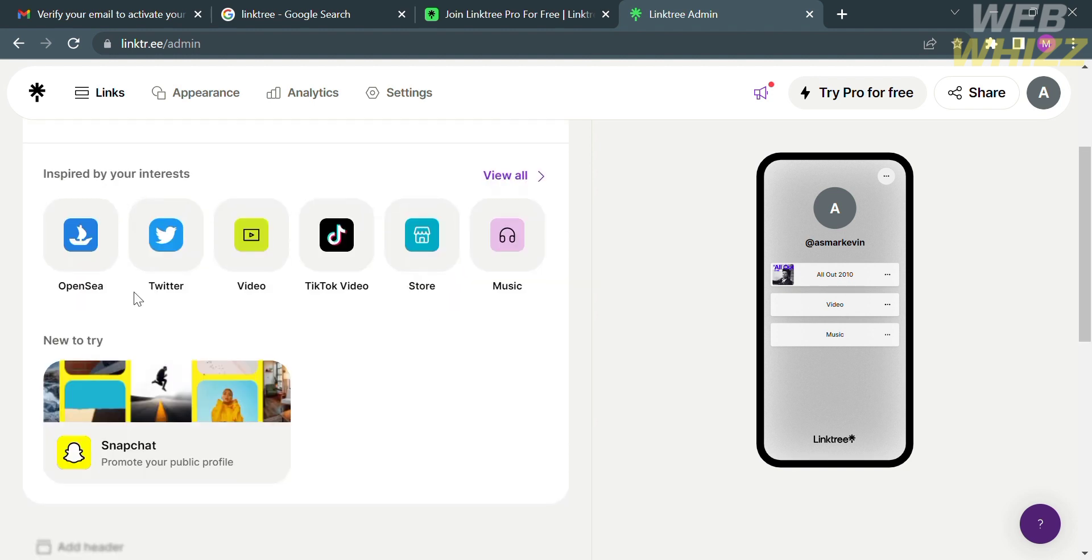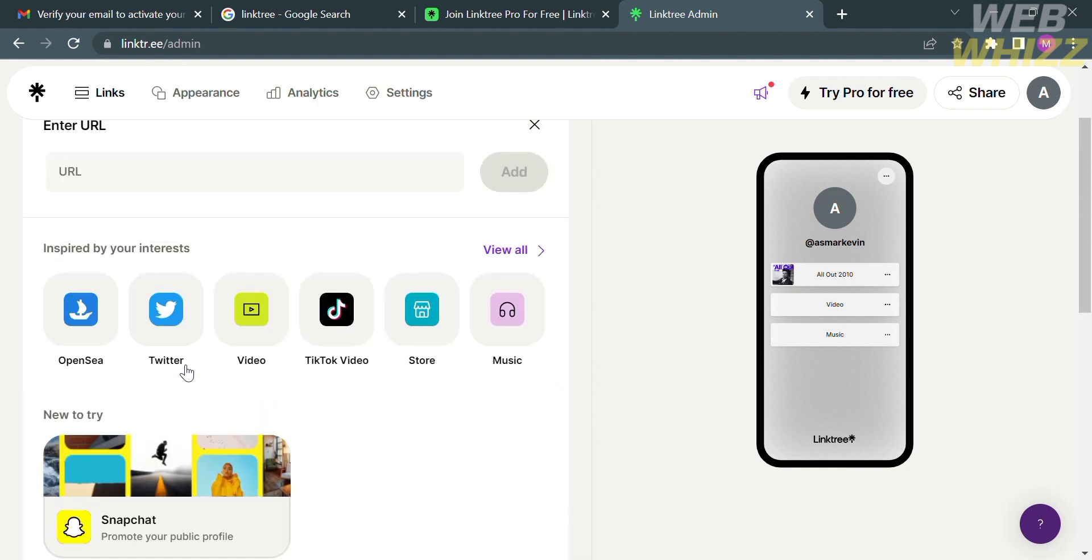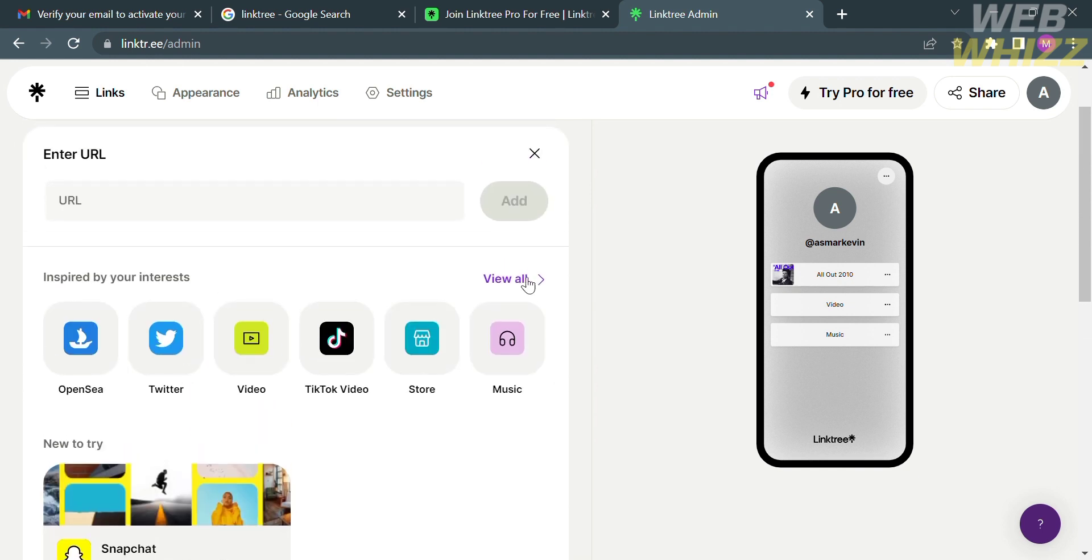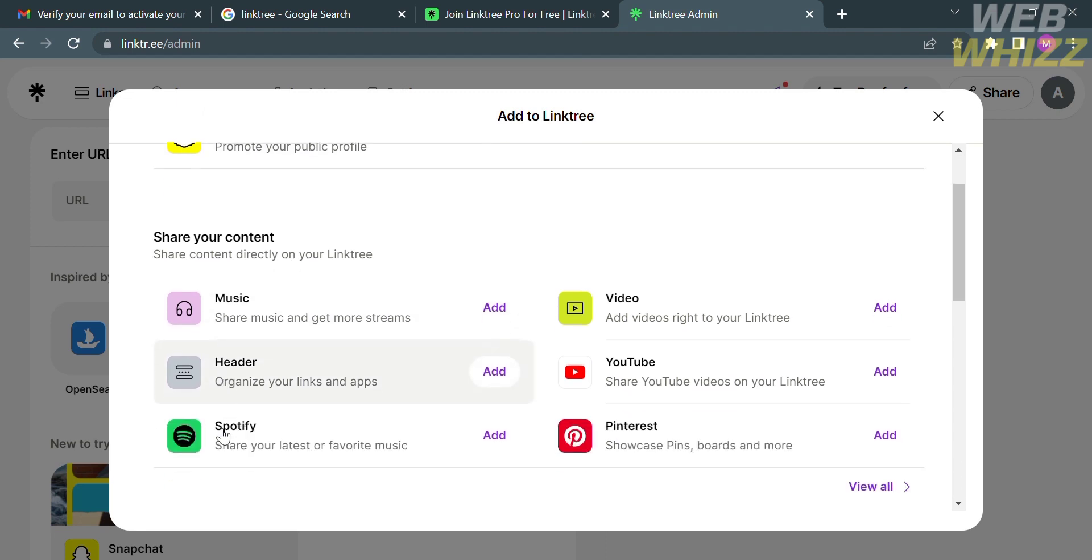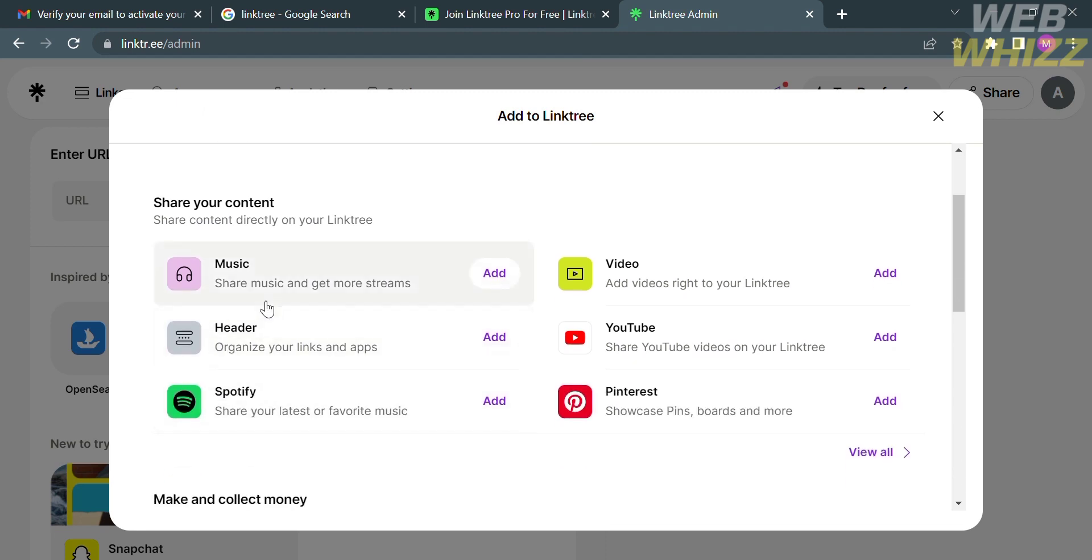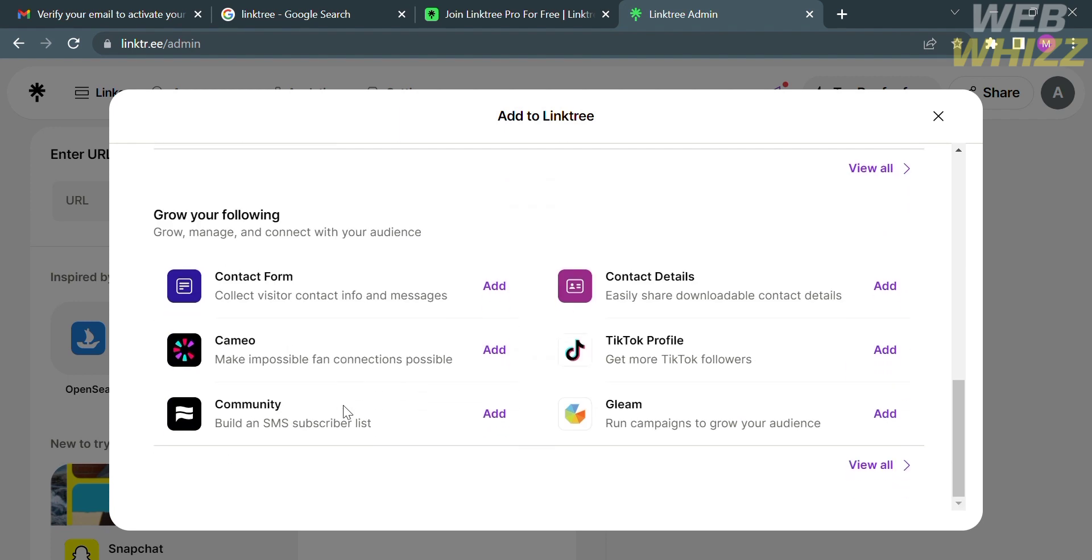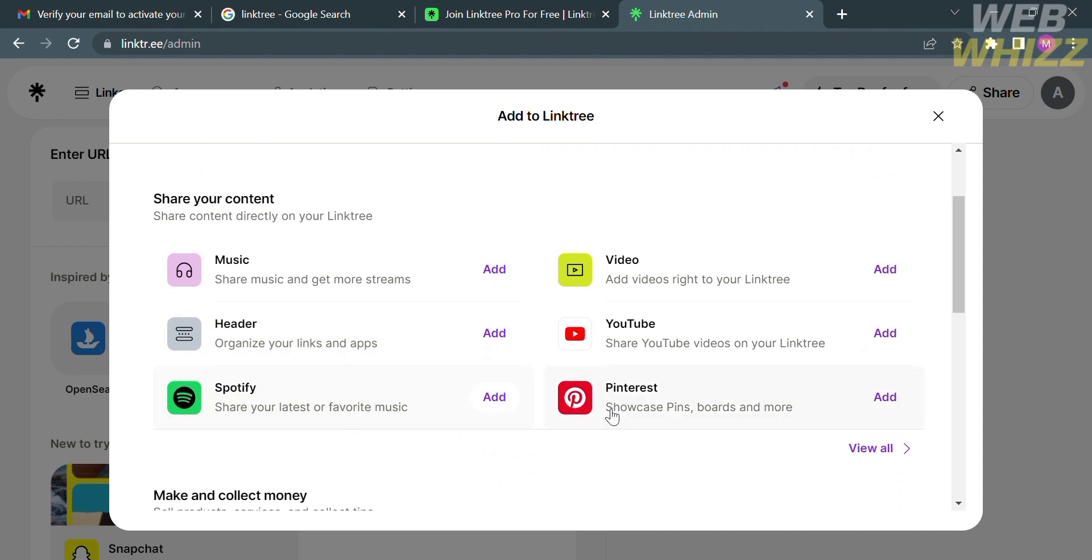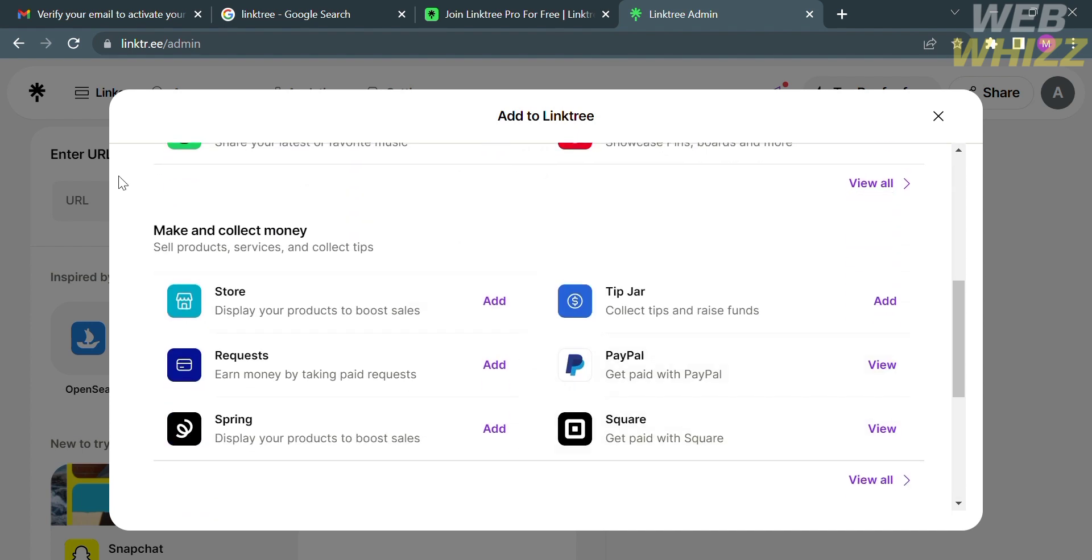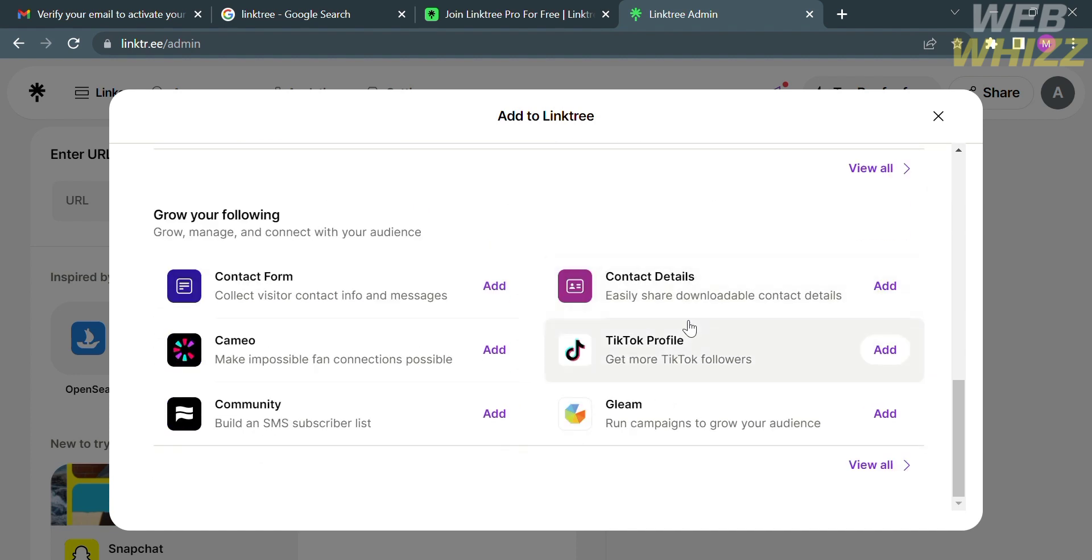From here, all you need to do is to look for a document. If you don't see it in here, just click View All. It will show you a variety of content that you can share in your Linktree. We have music, header, video, YouTube, Pinterest, Spotify, and many more. You can also add link to your store, PayPal, Square, Tipjar, and Spray. To grow your following, you can also add your TikTok profile, community, and many more.